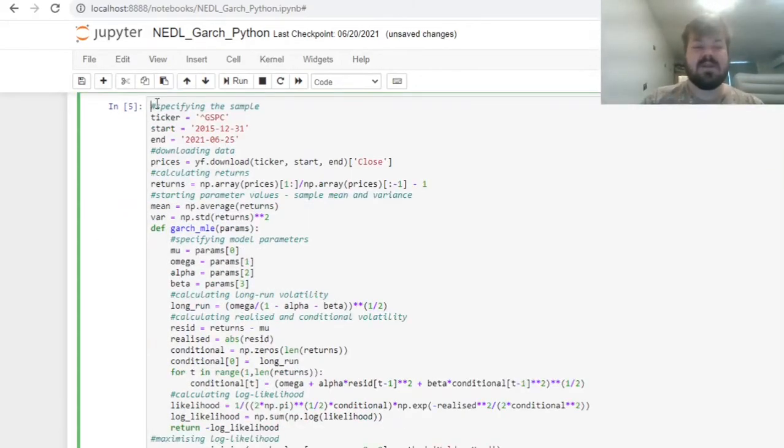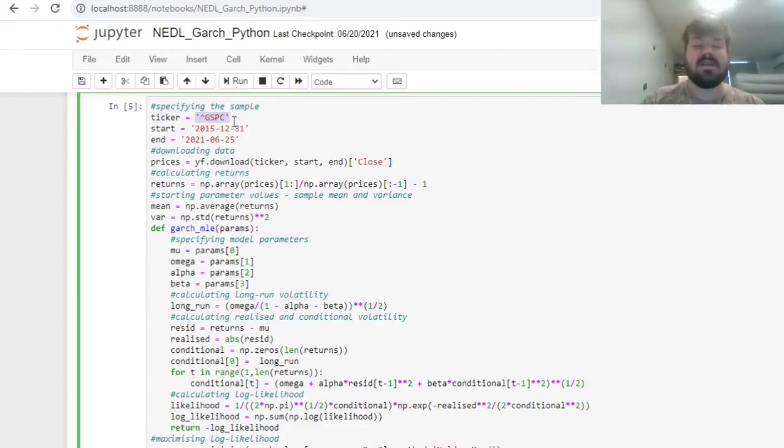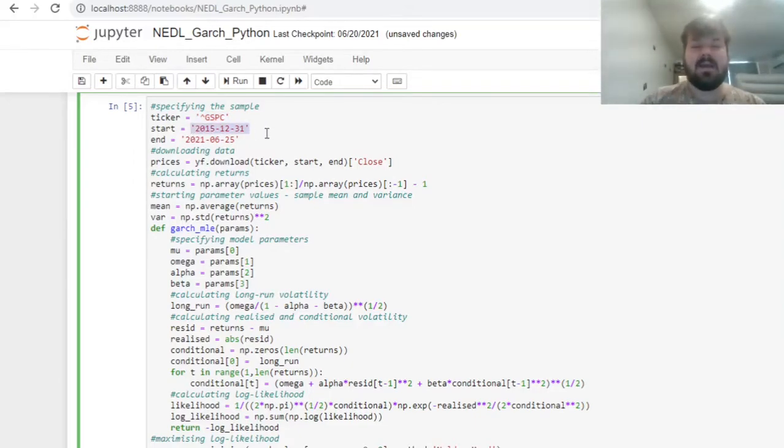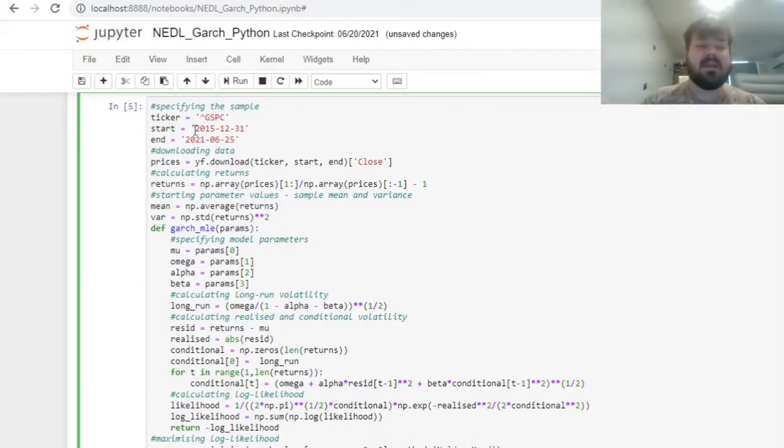First, having imported the packages, let's specify the sample of our study. As usual, we'll stick with S&P 500. GSP is the Yahoo Finance ticker for S&P 500 benchmark, and our sample would revolve from year-end 2015 until the most recently available trading day, that is, 25th of June 2021.